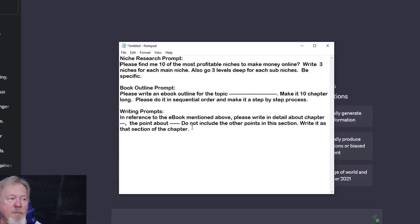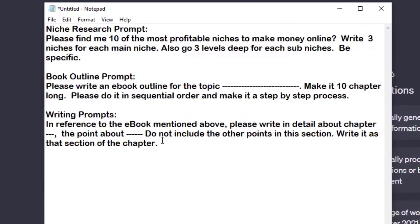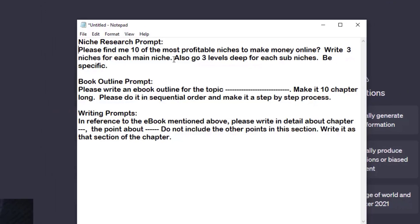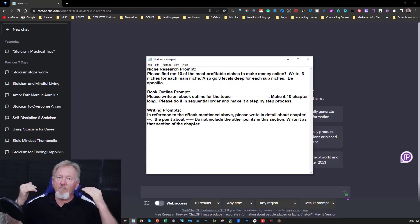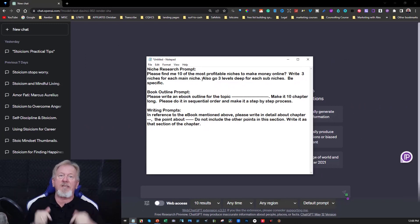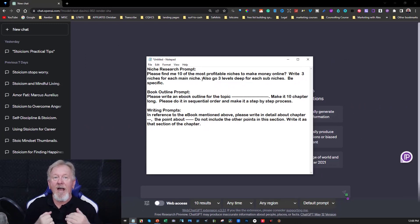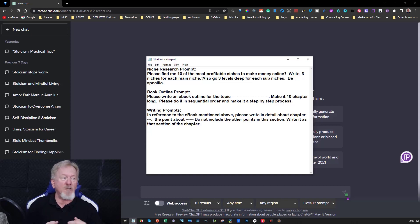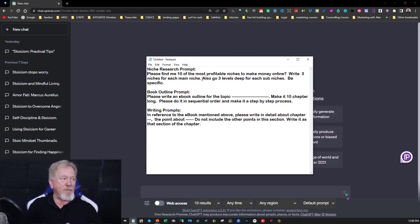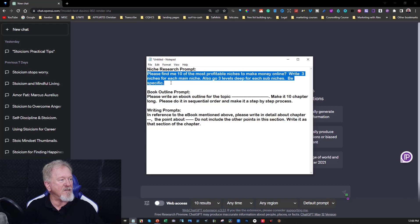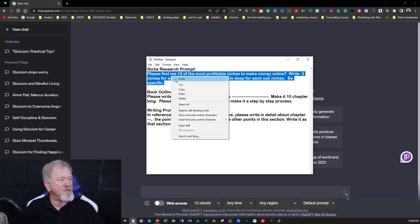But the three main ones we're going to be using are these three here. Please write me 10 of the most profitable niches to make money online. Write three niches for each main niche. Also go three levels deep for each sub niche. Be specific. So what we're doing is really drilling down to find the best sub niches for a particular main topic and we're going really deep. So let's have a look here and I'm just going to copy this and paste that straight into ChatGPT.